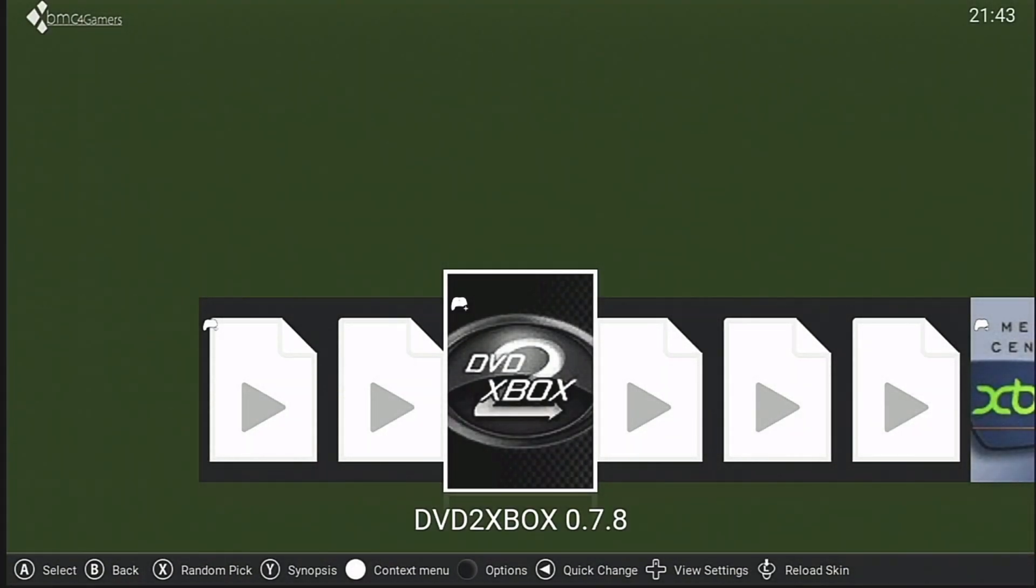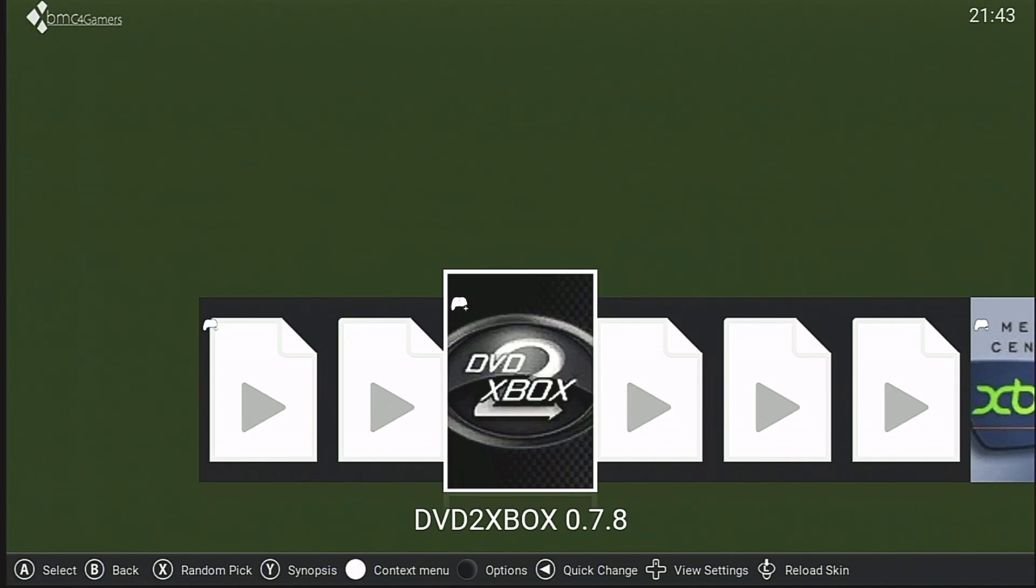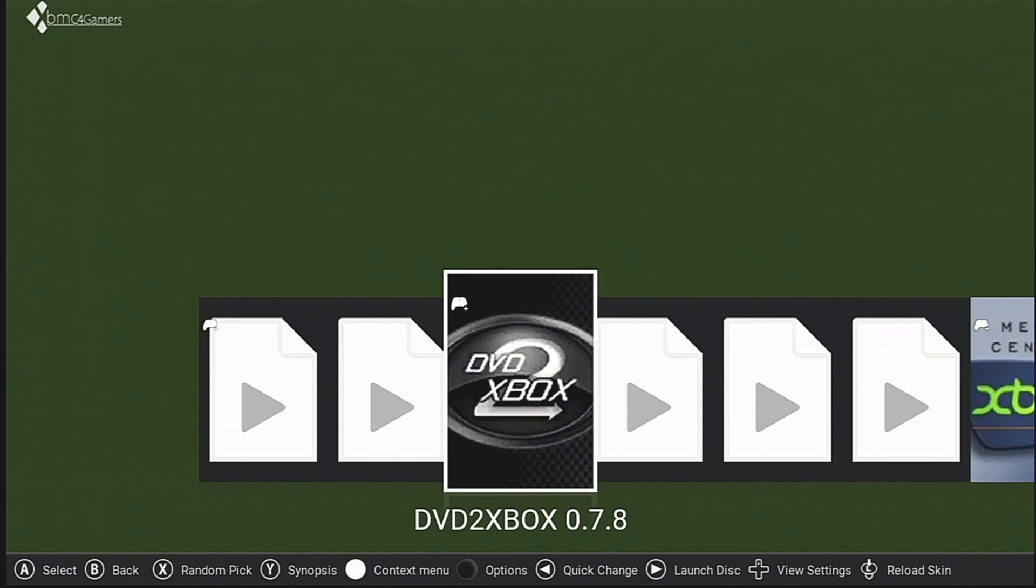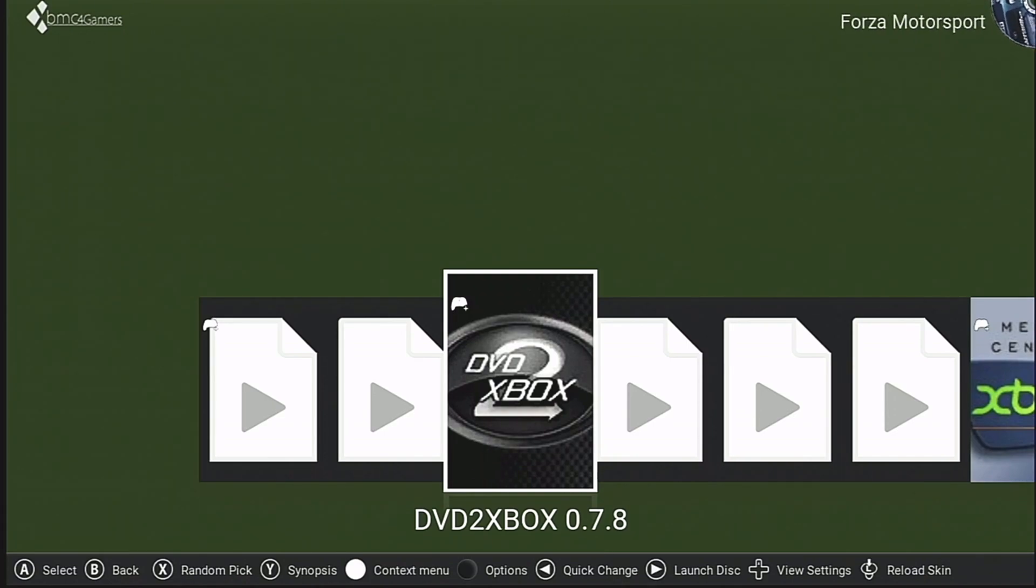Alright, so we are here in XBMC for Gamers, latest build. Go ahead and put your disc in the console. Hypothetically, I guess we don't need to wait for it to load, but I've gone this far. Might as well see it through. There we go. Alright, so I've got Forza Motorsports in there.